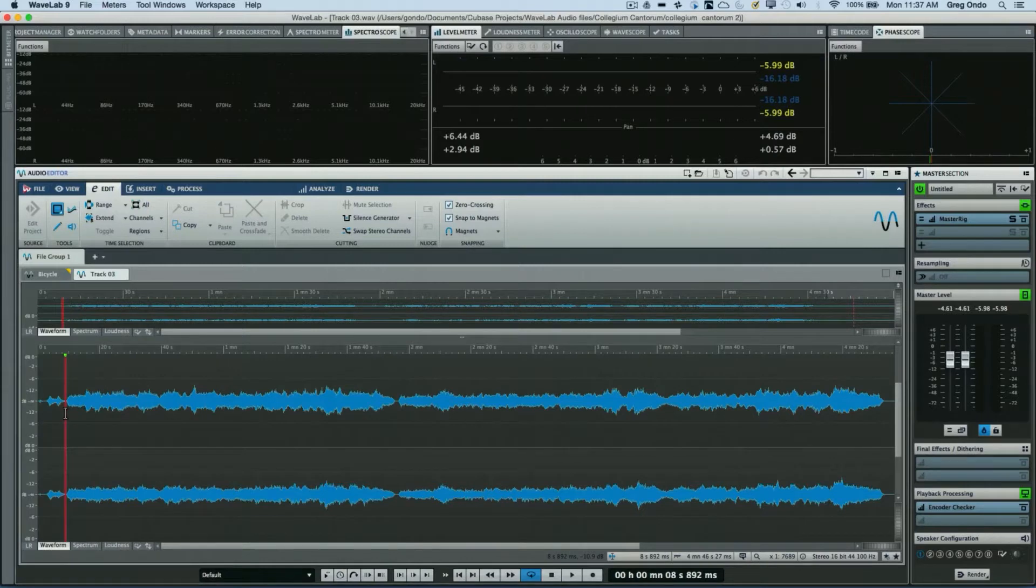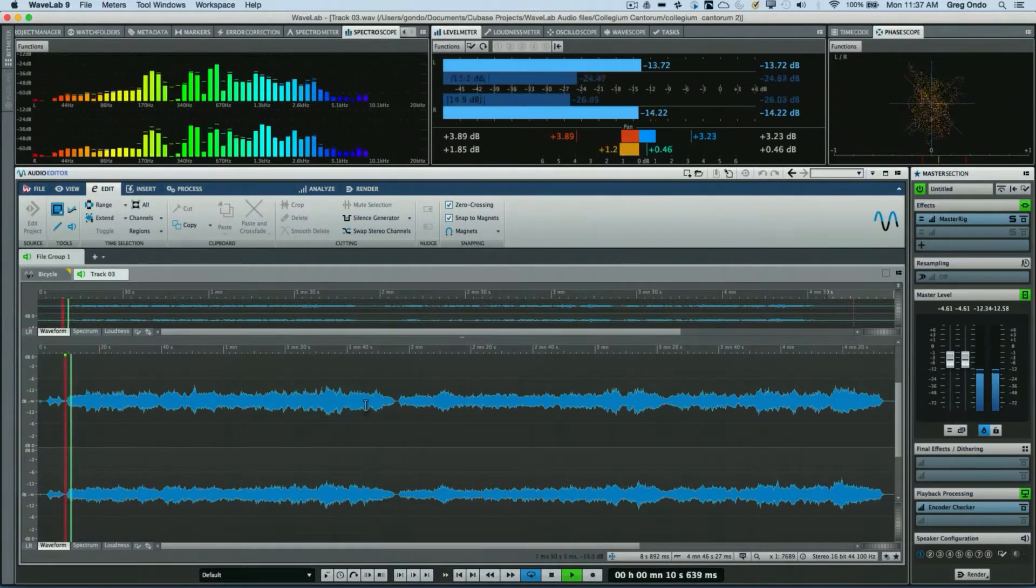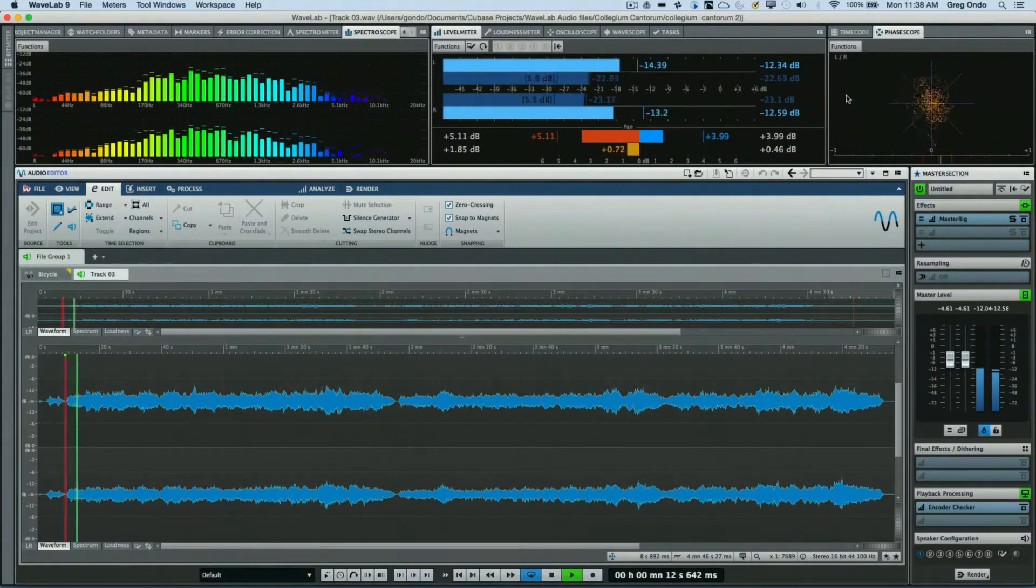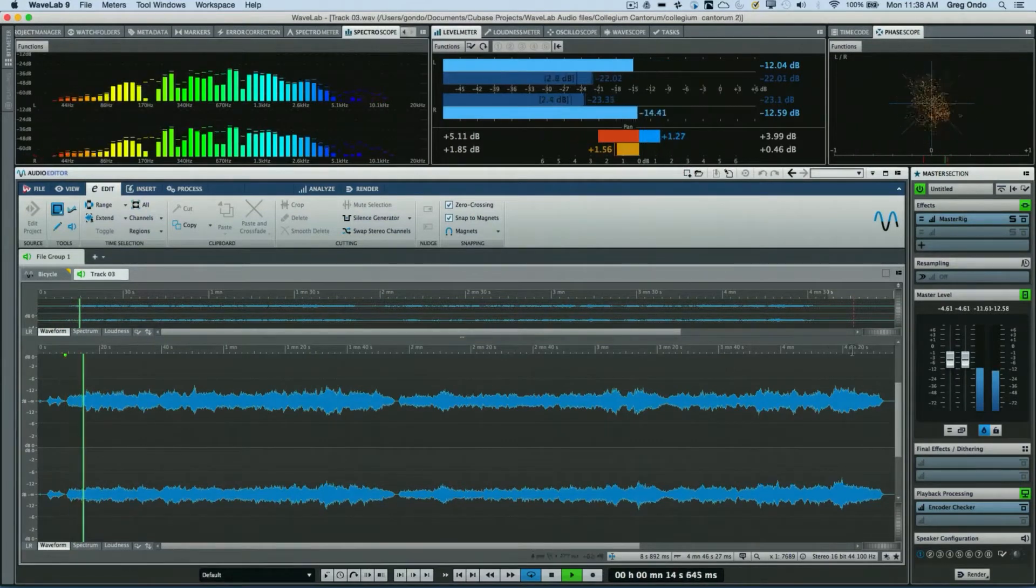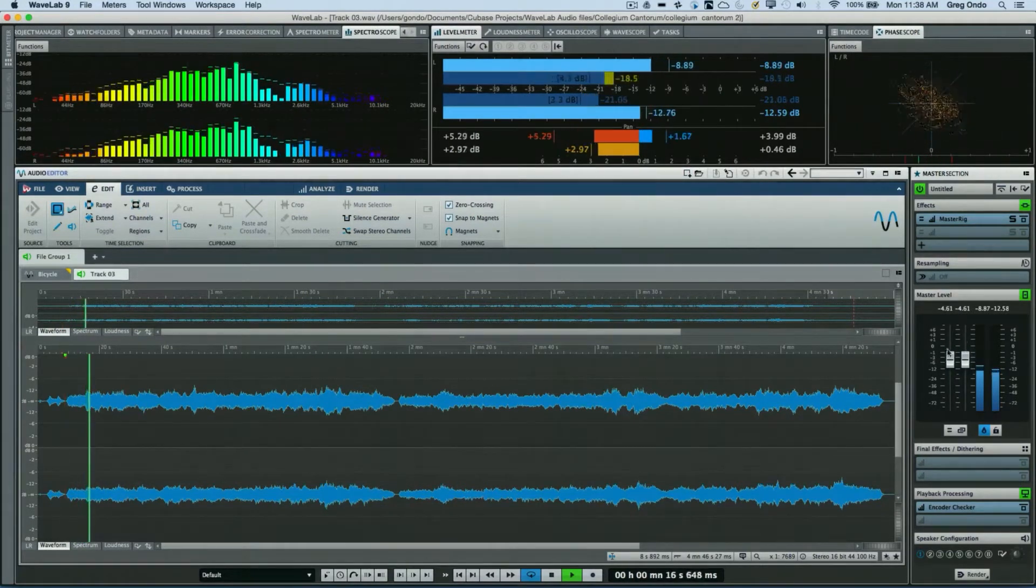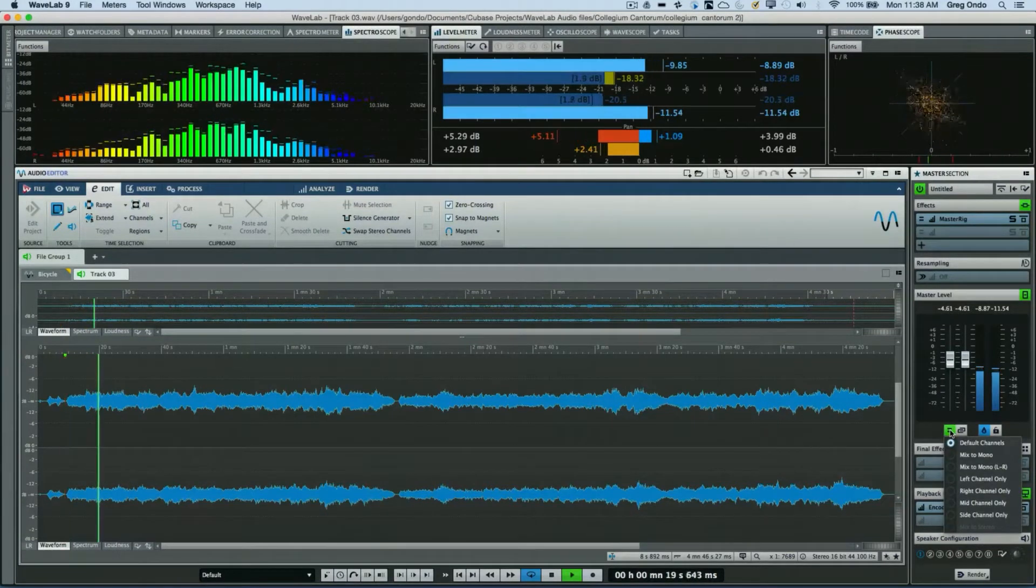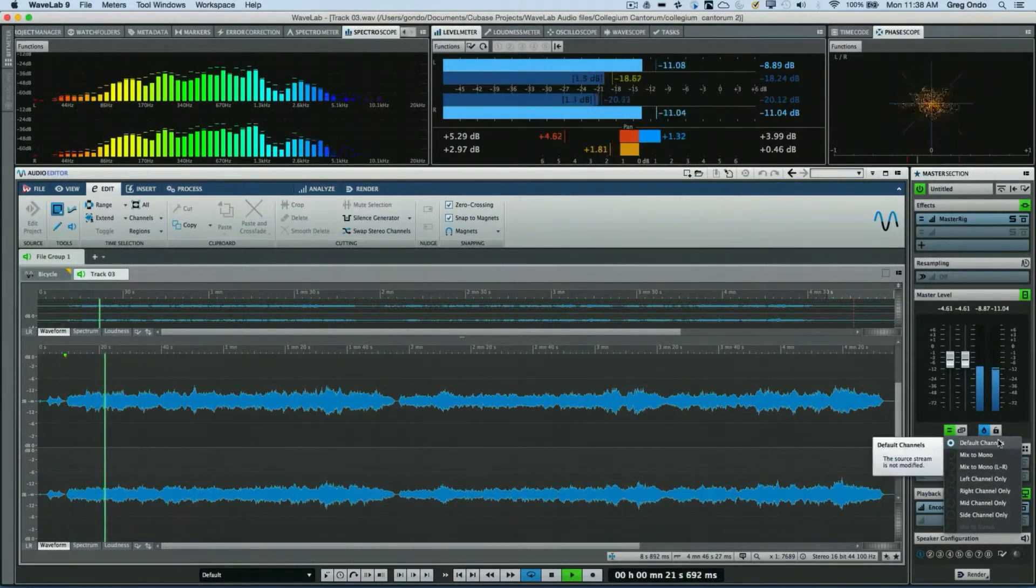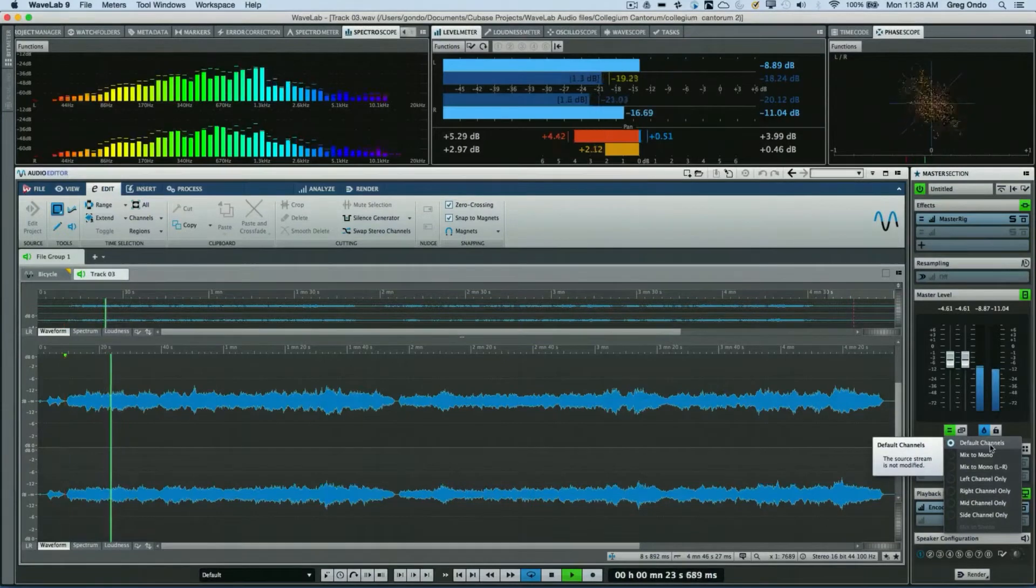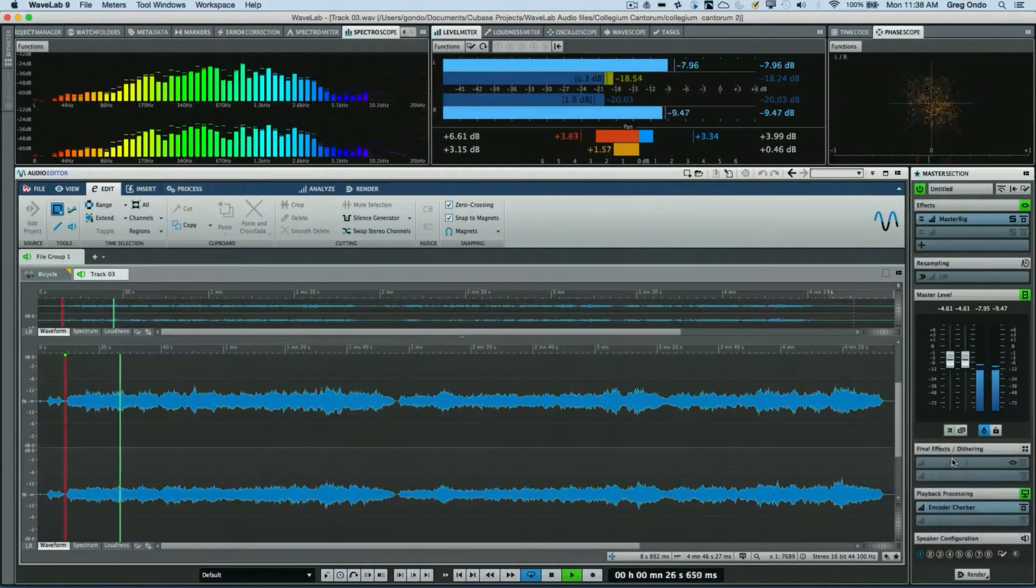Right now we're listening to our stereo source. If we go directly below the faders in the master section, we can now choose to have our default stereo or mix to mono.